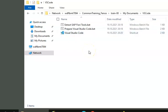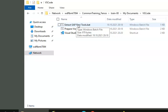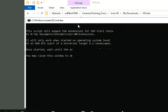Here we need to click on Extract SAP Fiori Tools. You need to double click on it and it executes.